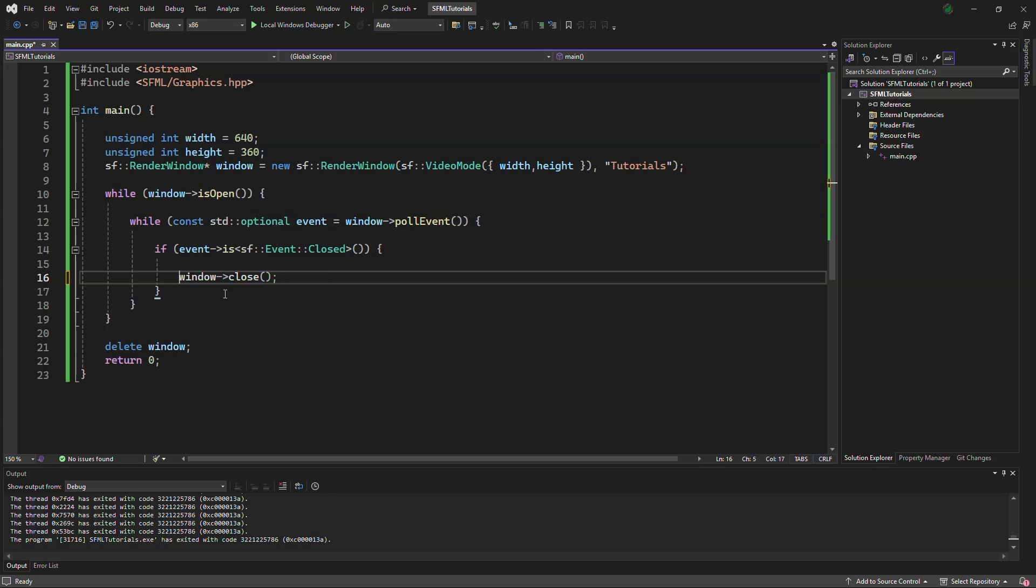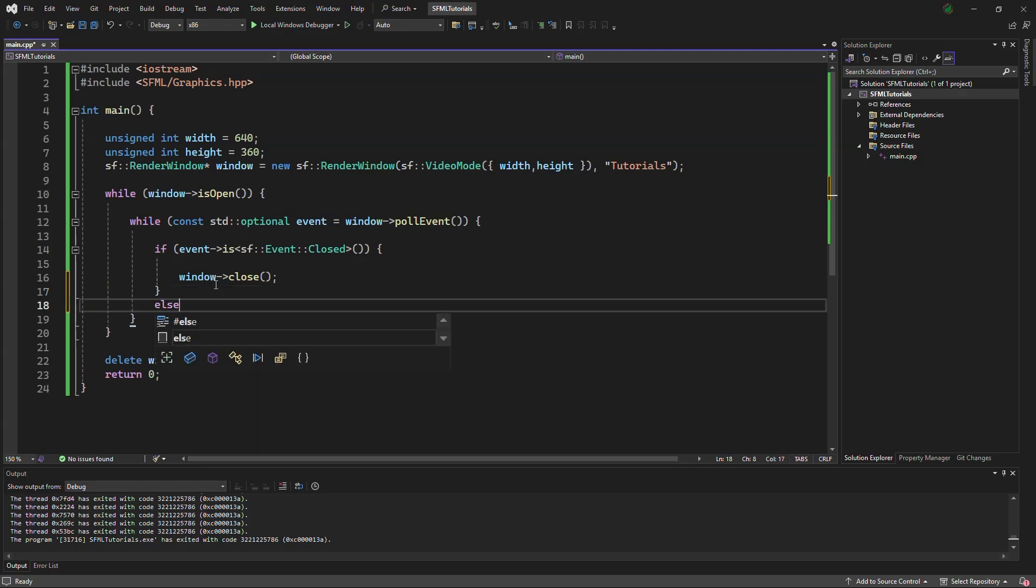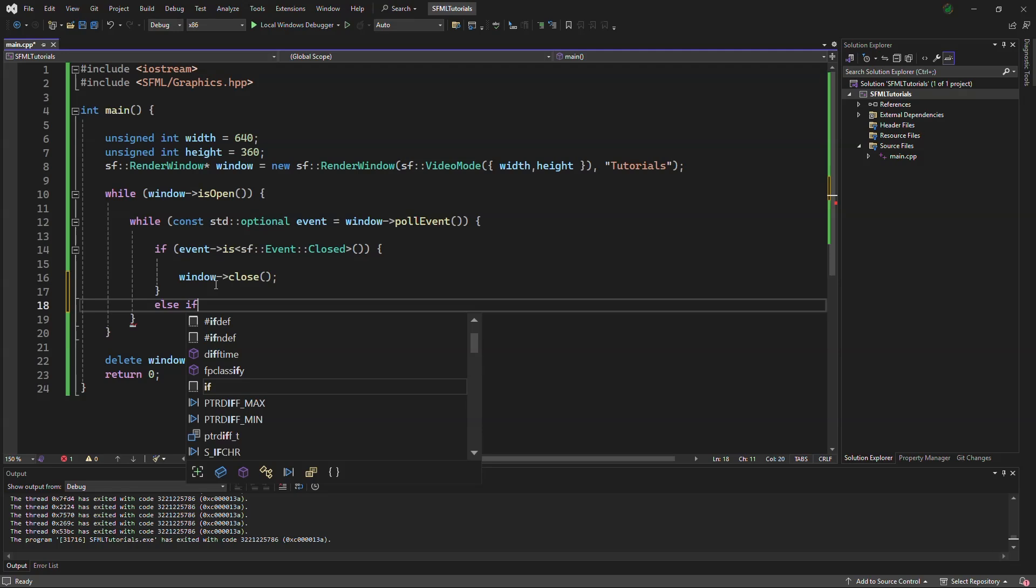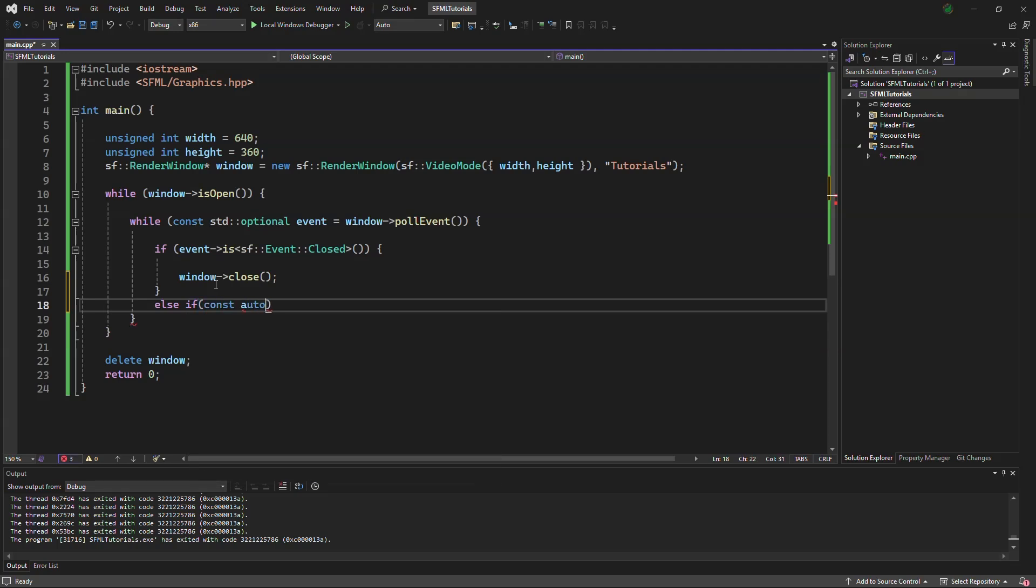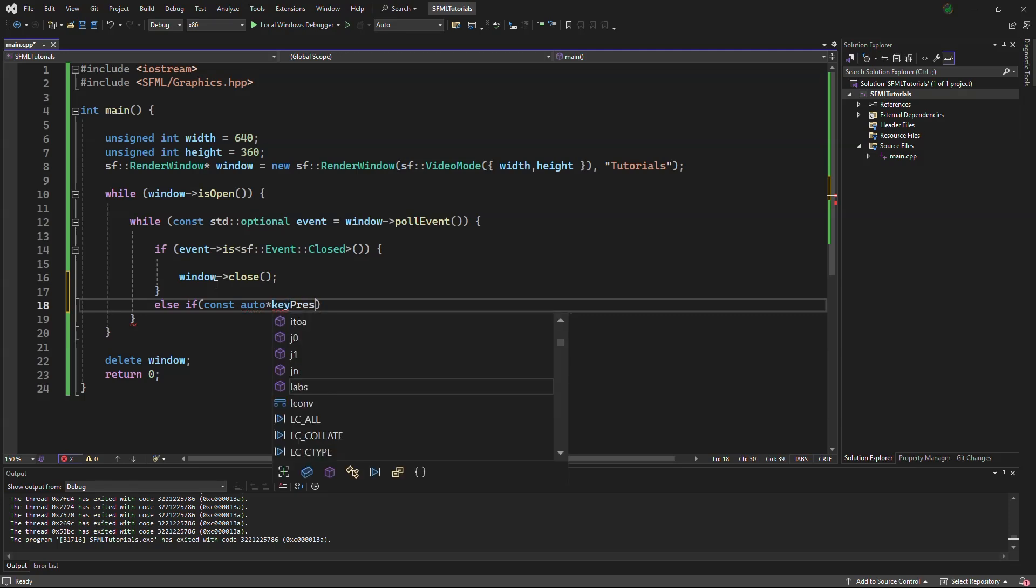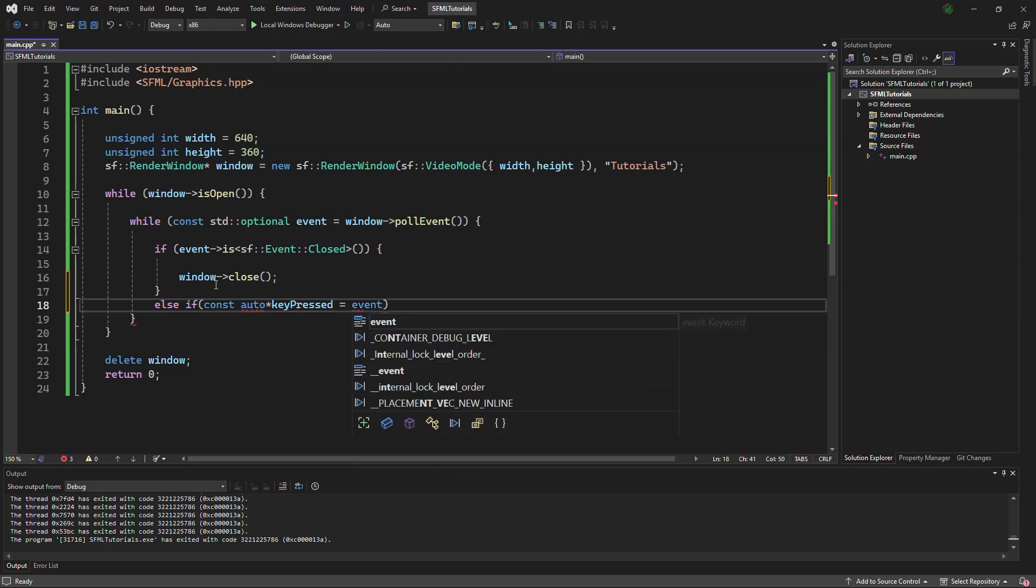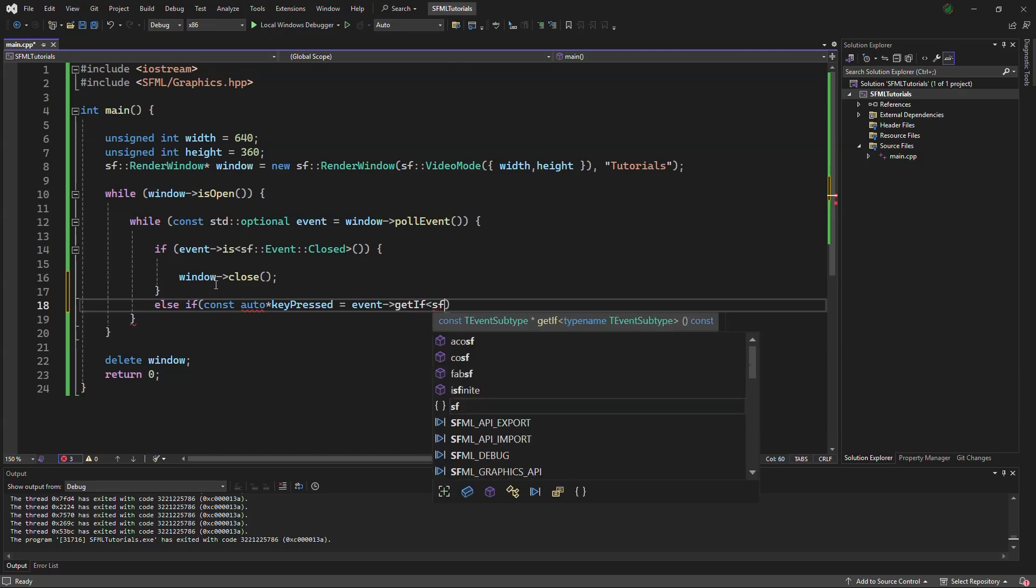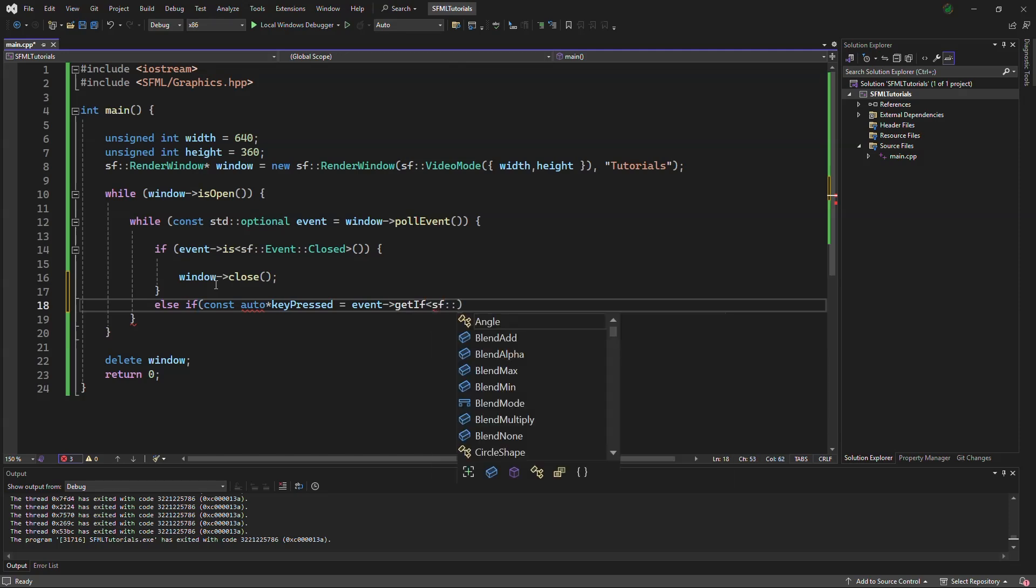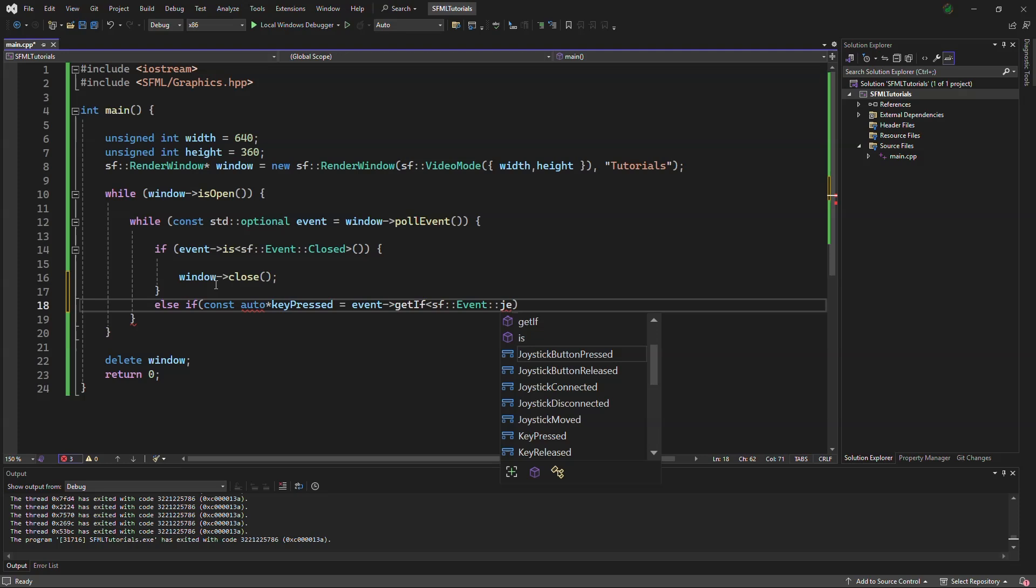Now we will revert that to normal and say, because a lot of people like to press the escape button, we will say else if, const auto star keypressed equals event get if, as if event keypressed.